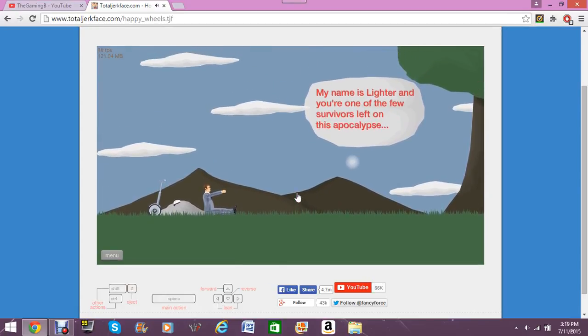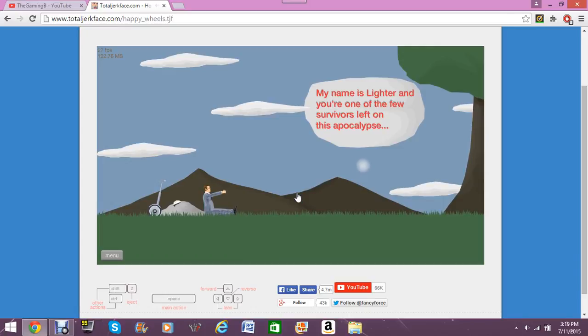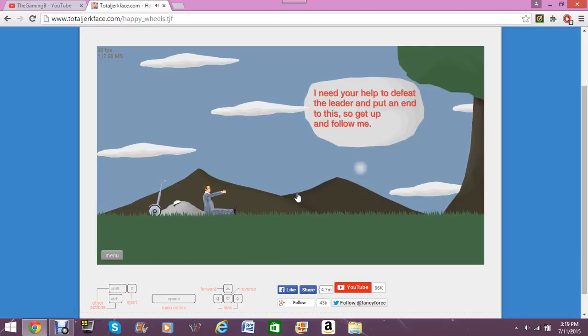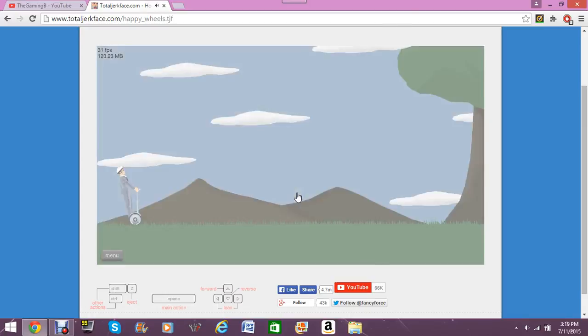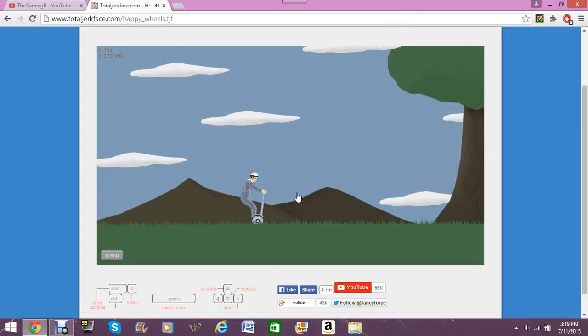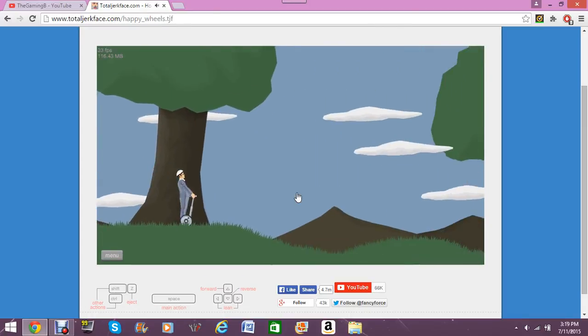Where am I? Who are you? Hello. Sorry for scaring you. It's okay. It's okay. There's Zelda Ball. My name is Lighter. I did a few of the survivors left in the apocalypse. Oh, so it's an apocalypse. I need to defeat the leader. Put an end to this so you can follow me. Alright. Let's do this.